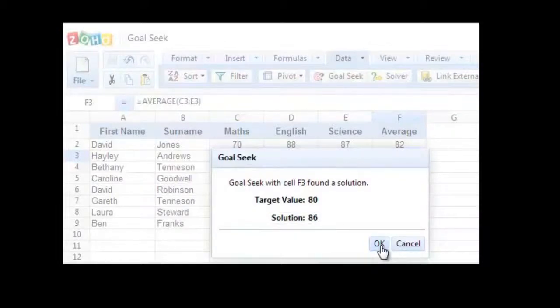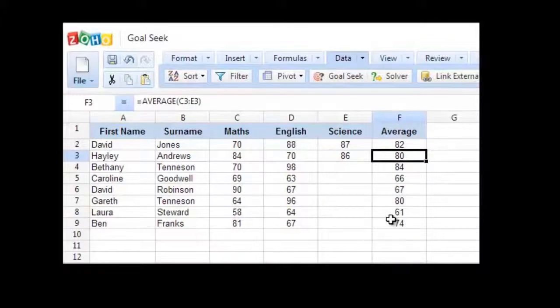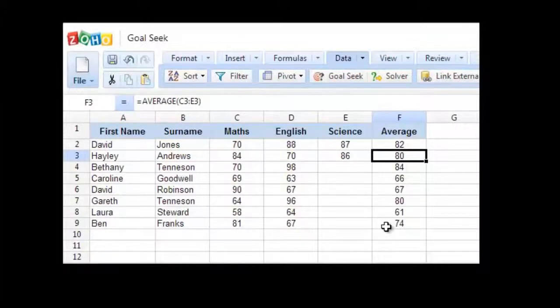In this way, you can use the Goal Seek tool to get a particular result when you're not too sure of the starting value. This will not only save you time, but will also be helpful to avoid unnecessary calculations.